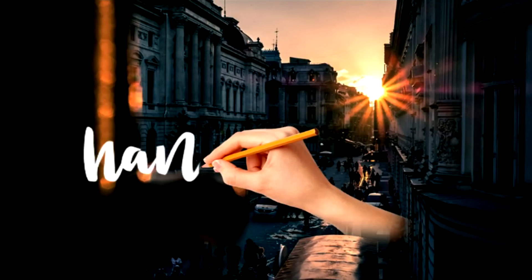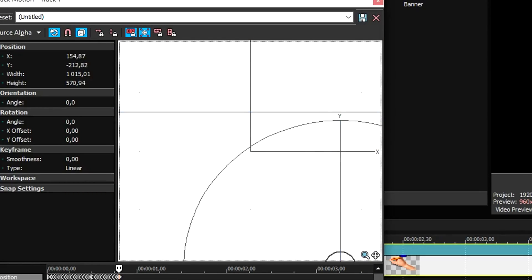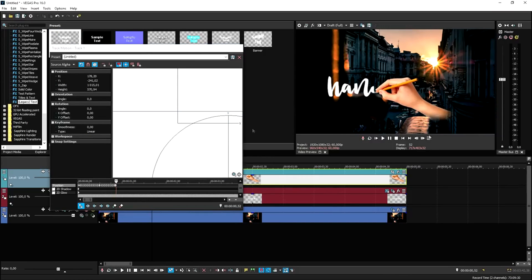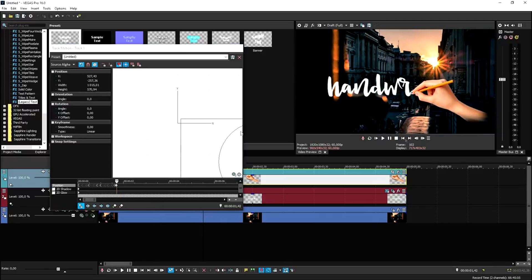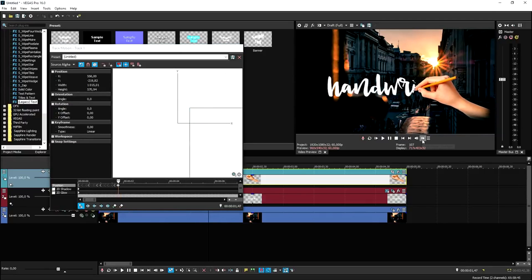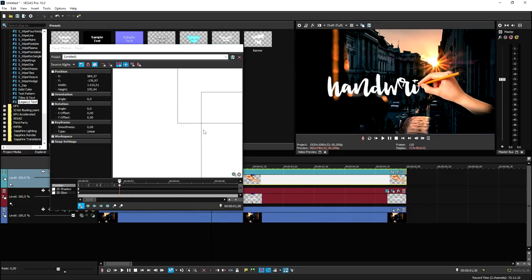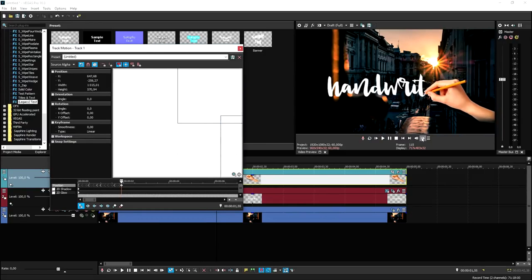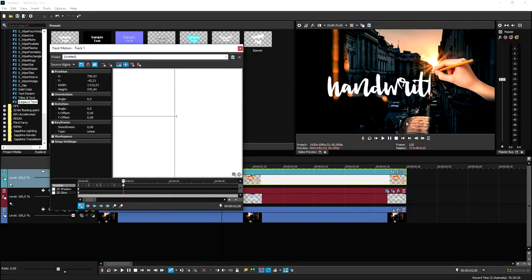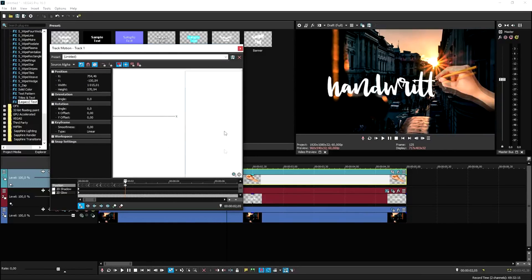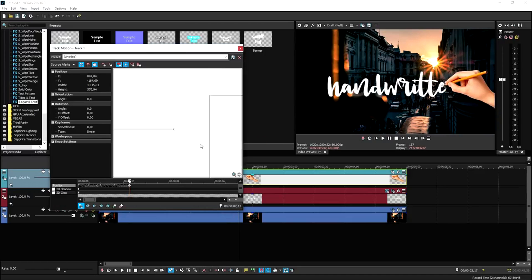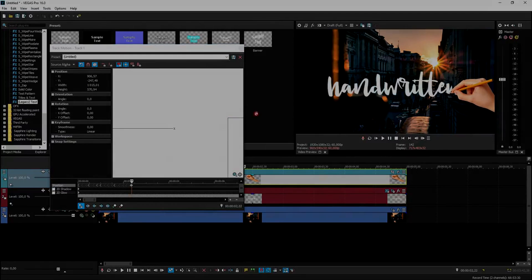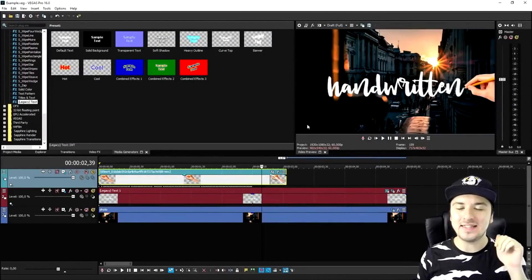That is basically how to do this. Enjoy the music — this is the last time-lapse of this video, and then I'm going to show you guys the end result. I just got done masking, and as you can see, this is the end result.